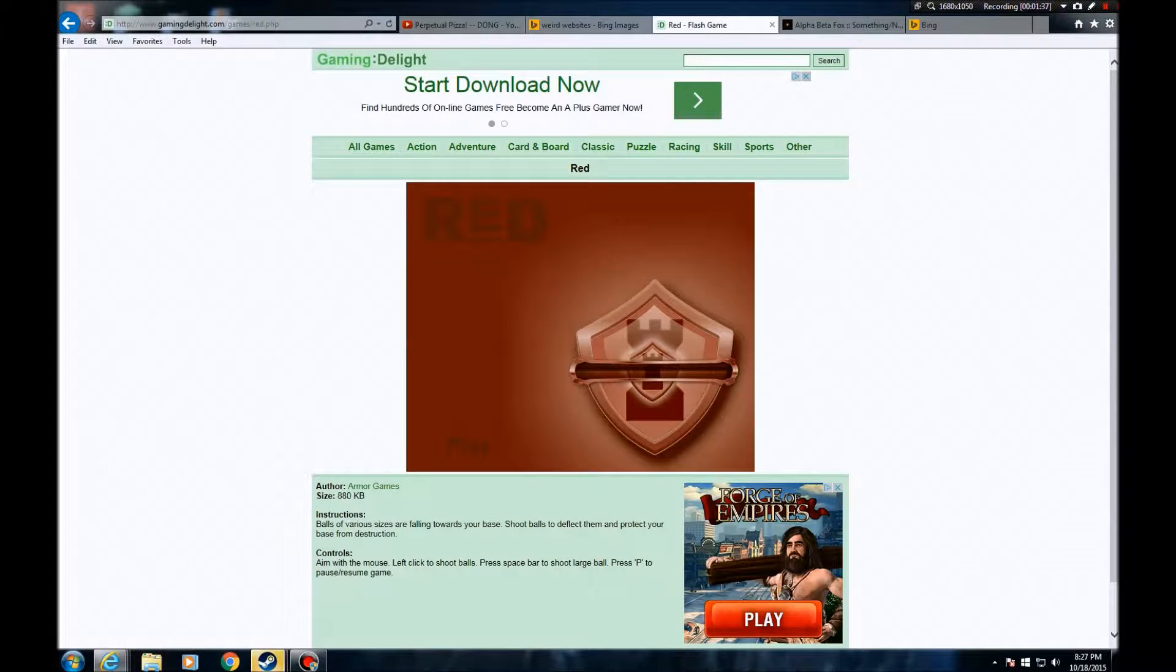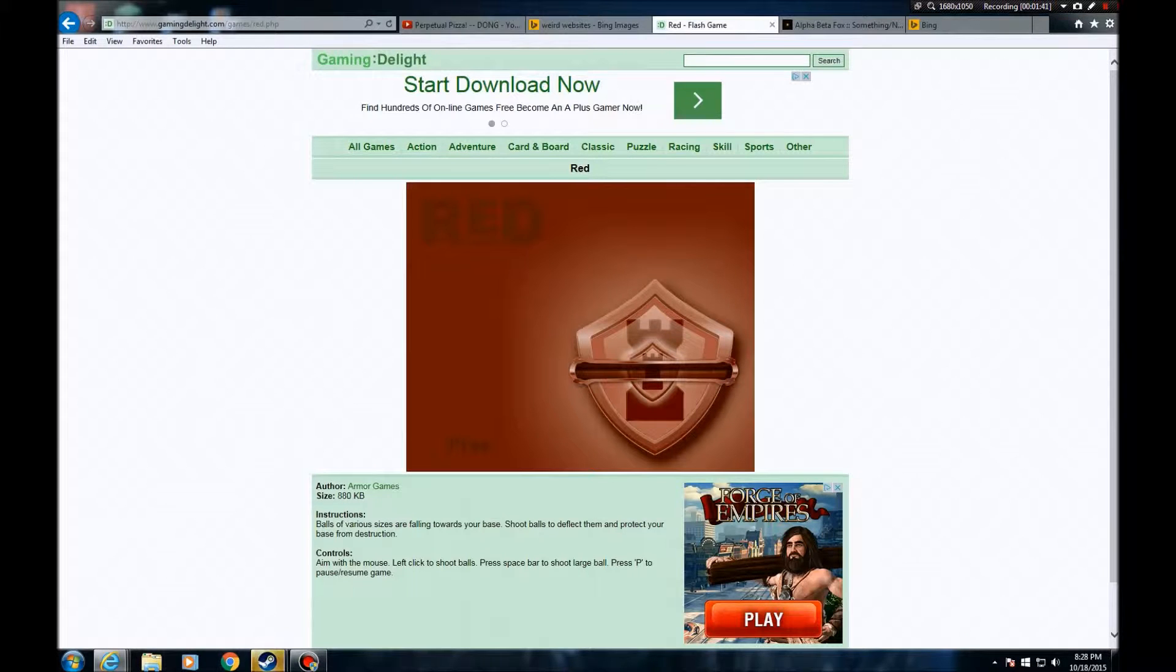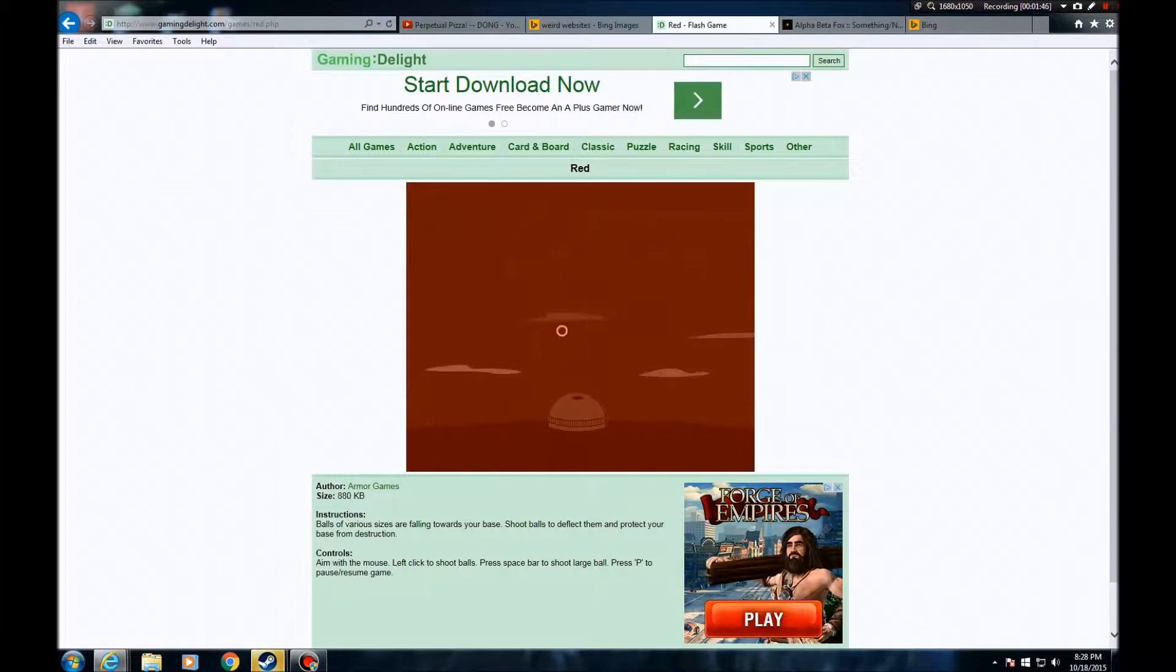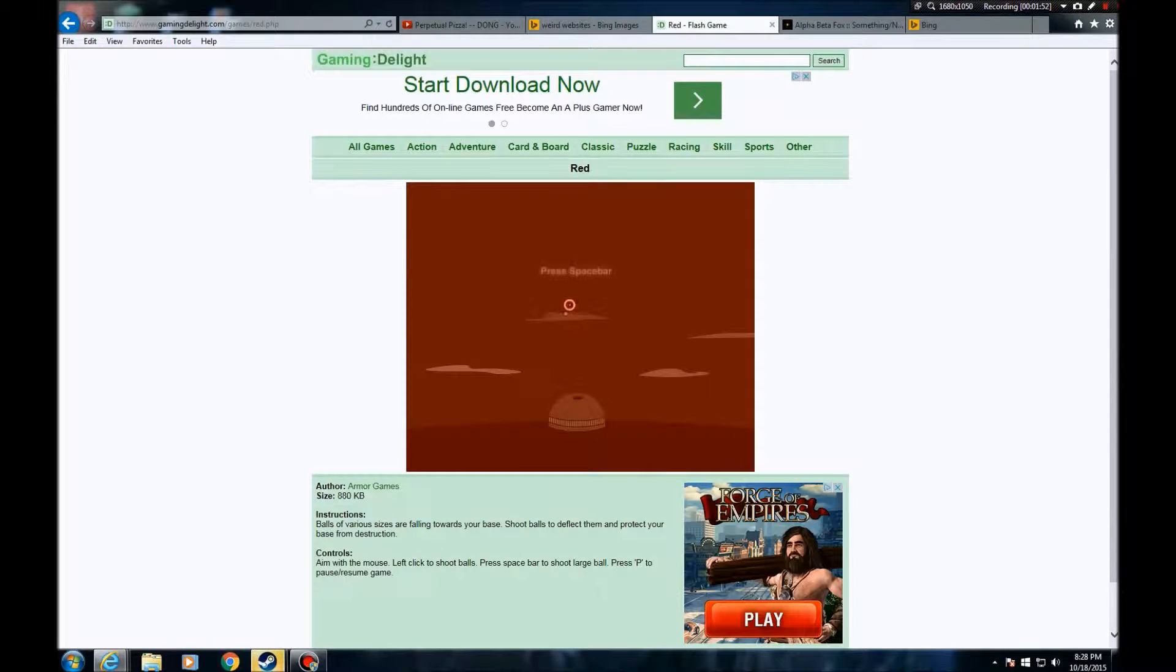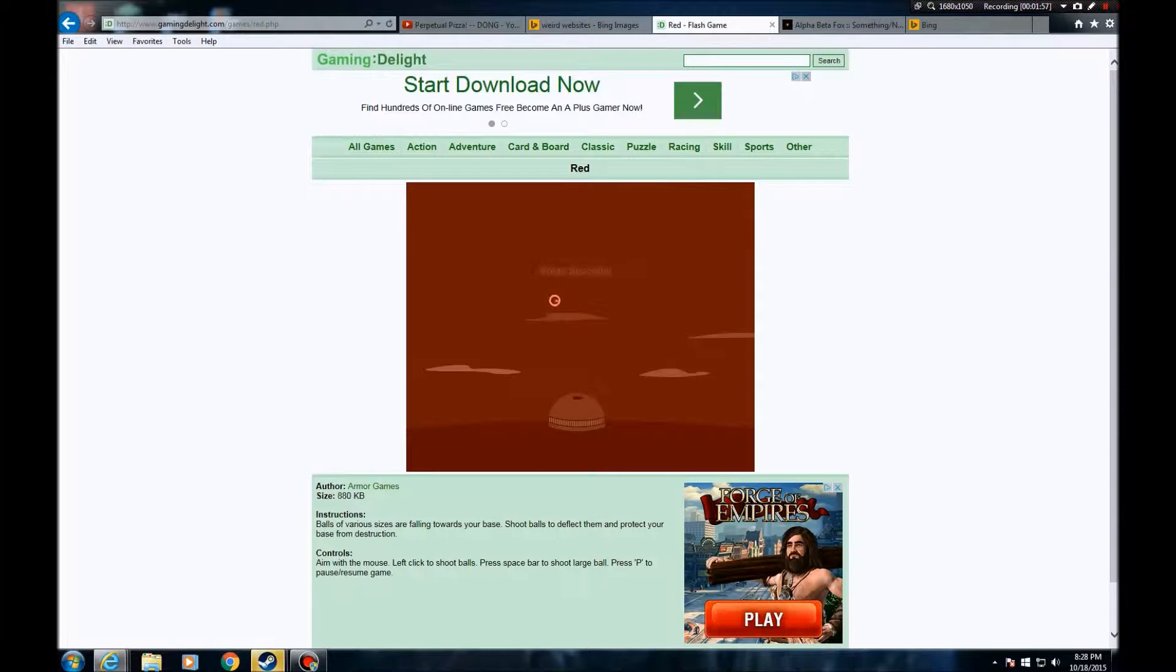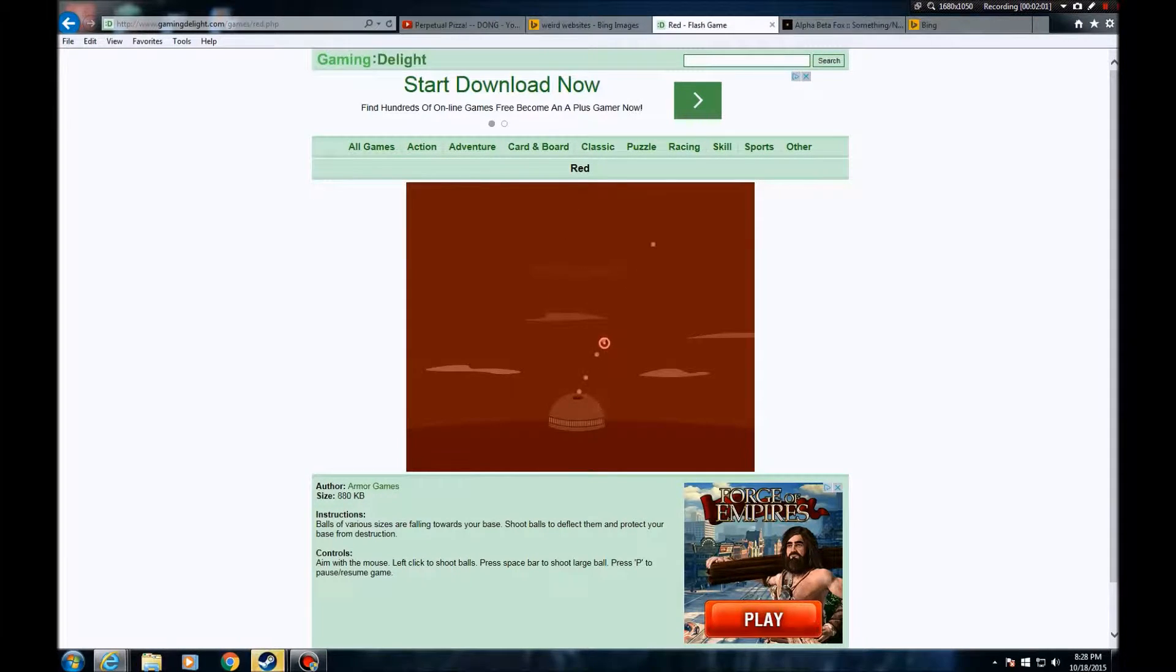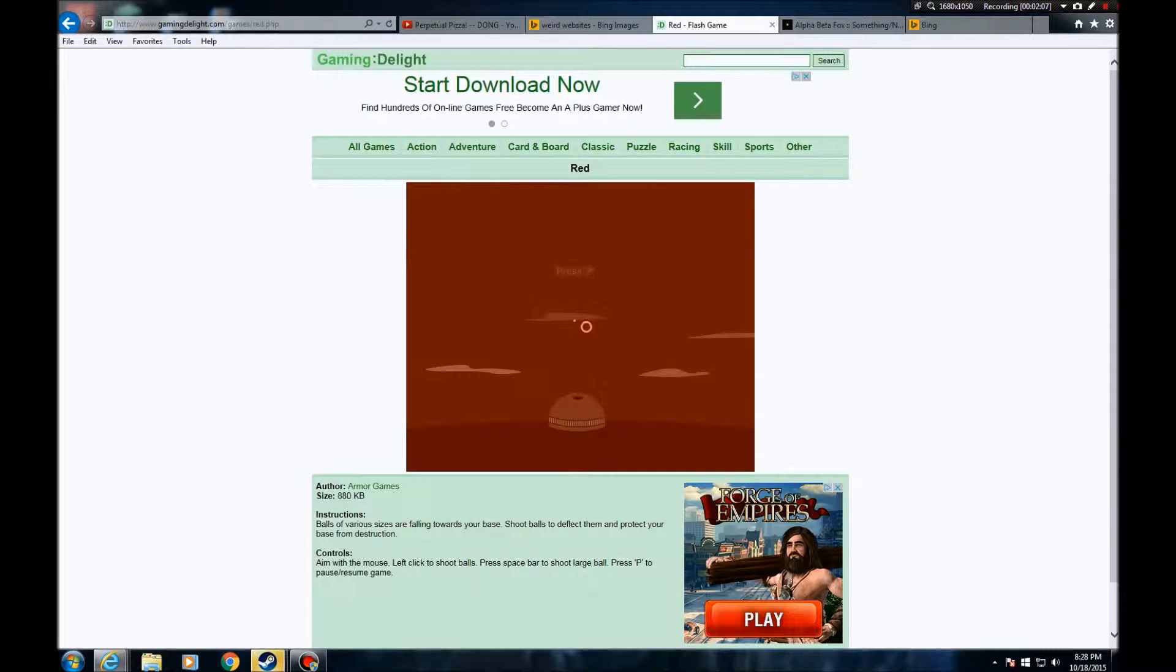Okay, so the first one is Red Flash game or whatever. Let's just do this then. Click the mouse, spacebar. Watch your ammo. Pause, alright.